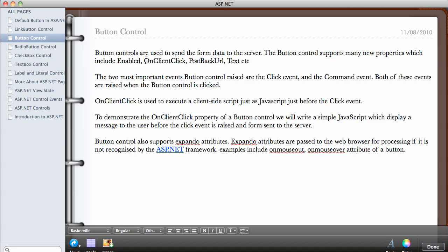Another property we haven't talked about is the OnClientClick property and the PostBackUrl, which I'm going to cover in this video and the next. The Text property we've talked about a lot. The two most important events the button control raises are the Click event and the Command event. Both are raised when the button is clicked. The Command event will be covered in a future video.